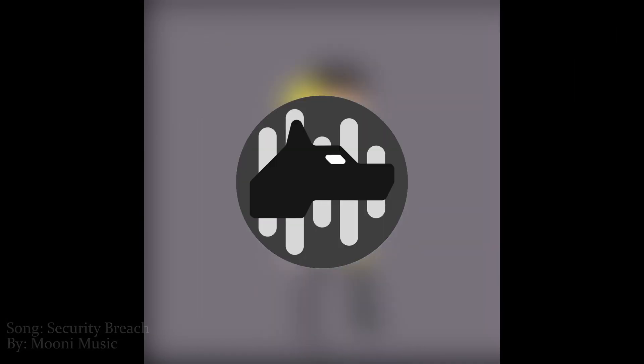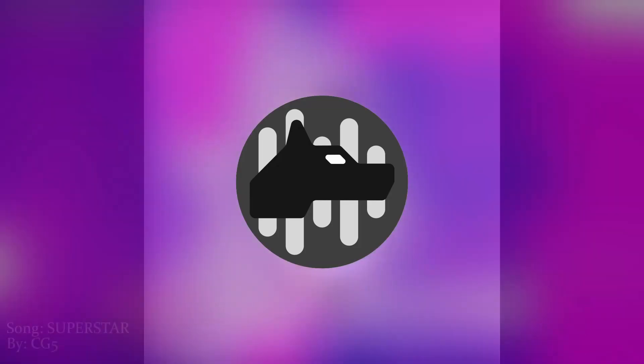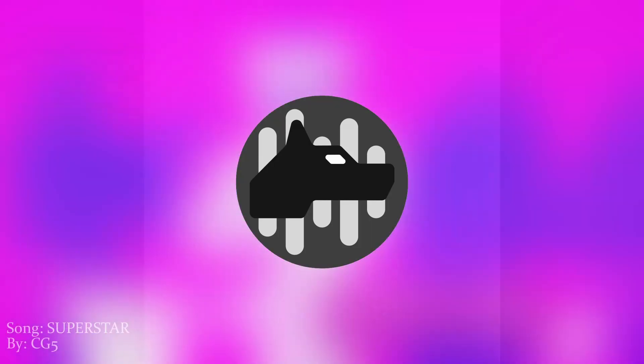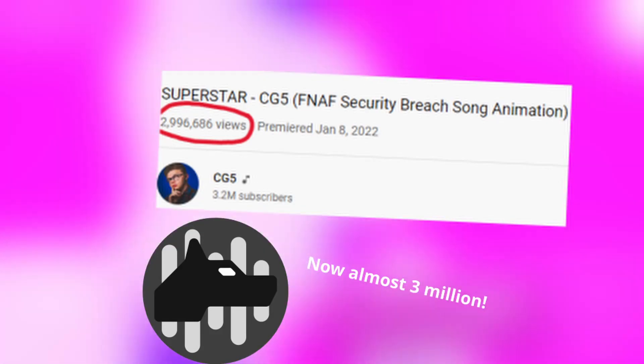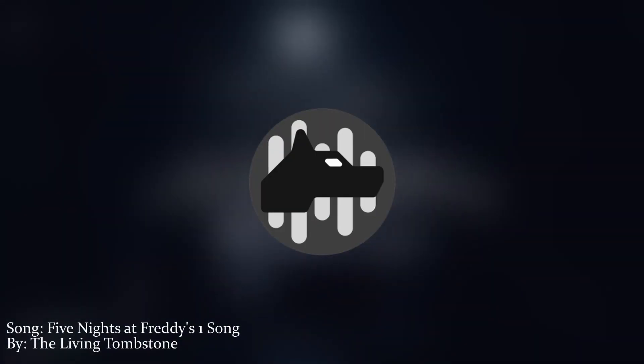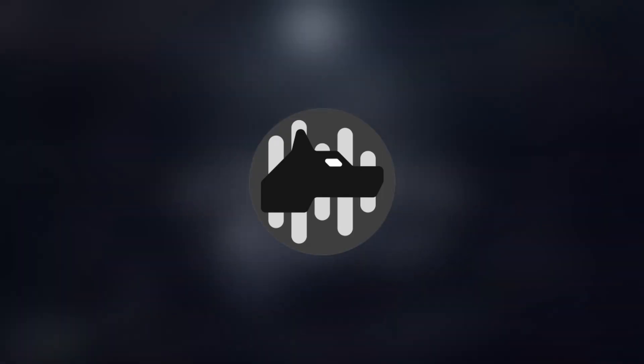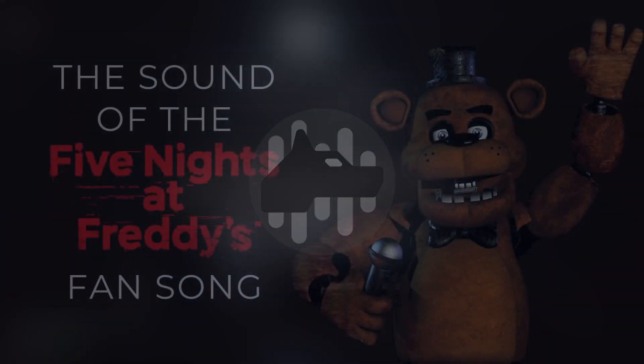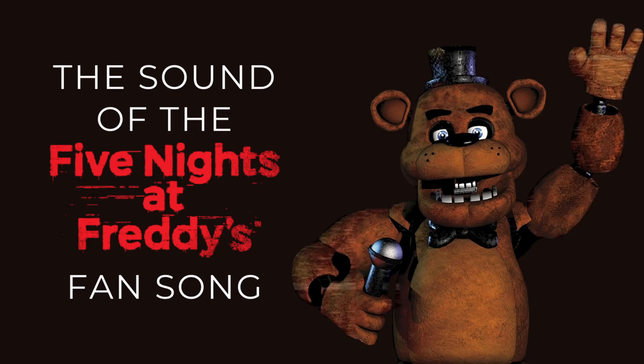The FNAF song community isn't even underground. On January 8th, CG5 released their FNAF Security Breach song, garnering 2.2 million views in just over a week. There is a large and complicated history to the FNAF fansong community, and that's what I'm here to analyze. Welcome to The Sound of the FNAF Fansong.